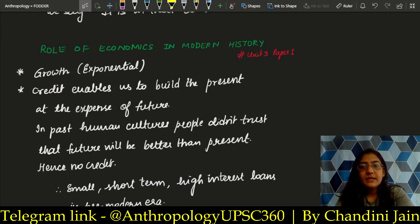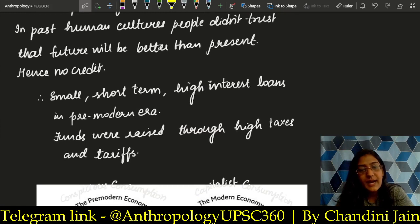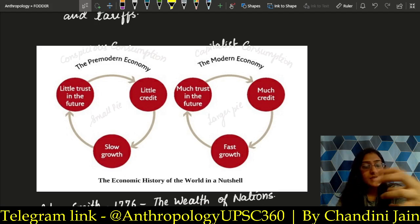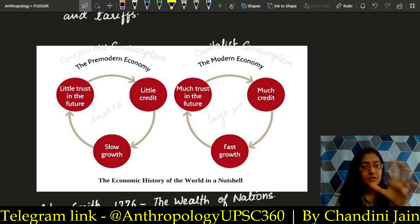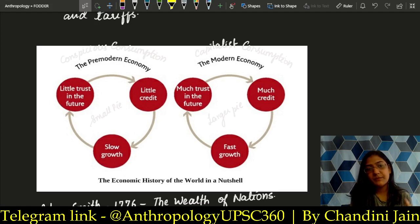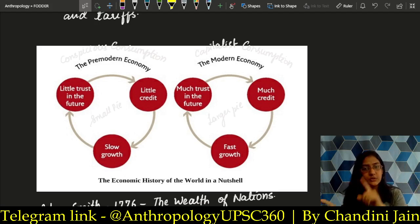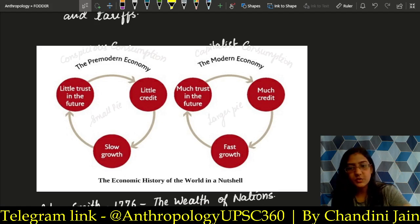The role of economics in modern history: earlier there were short-term, high-interest loans in the pre-modern era, but today it is converting to high taxes and tariffs. Before, there was no trust in the future because of war zones — so little credit was given and growth was slow. But now there is trust in the future — a stable political setup builds trust, which brings investment and faster growth. The same concept applies here: earlier wars meant little trust, less money, slow growth. Now there is confidence in the future, so more money flows and growth is fast.